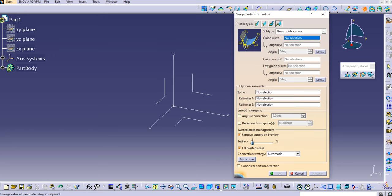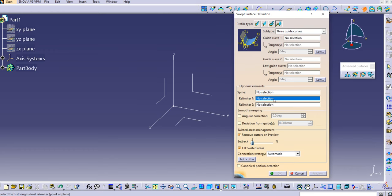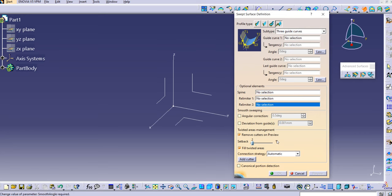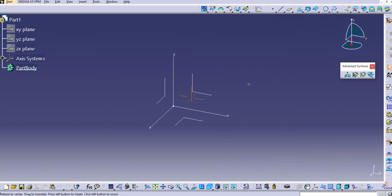So basically, as the name suggests, we are providing three guide curves along with tangencies. For the second guide curve we are not providing any tangency, but for guide curve one and guide curve two we are providing a tangency. In the pictorial representation you can see G1, G2, and G3 — these are the guide curves — and T1 and T2 are the tangency surfaces. As usual, we have Relimiter 1 and Relimiter 2. Let's discuss this with a practical demonstration.